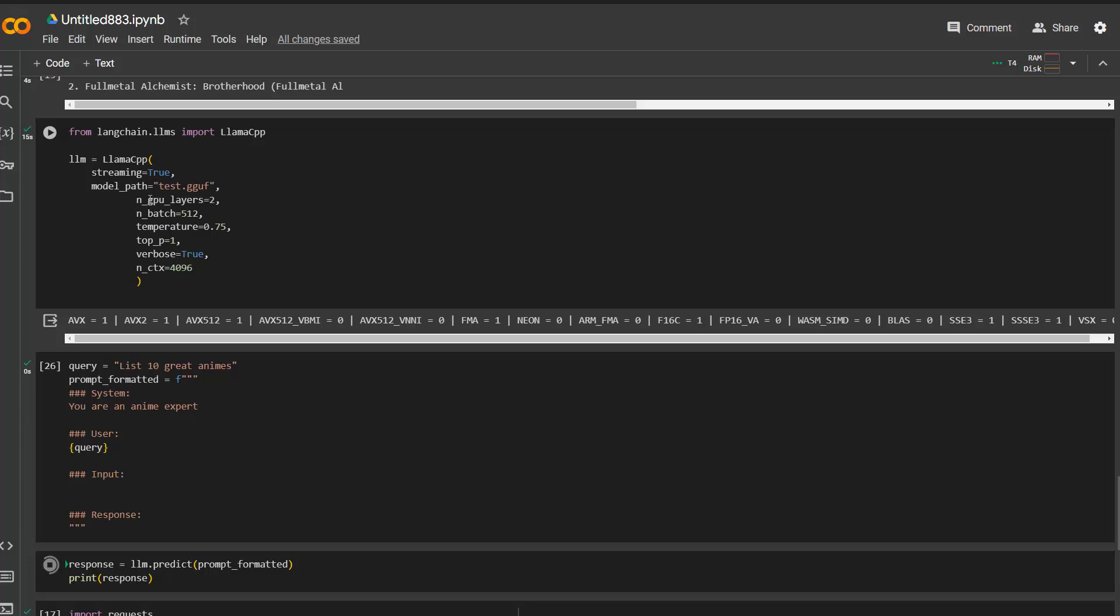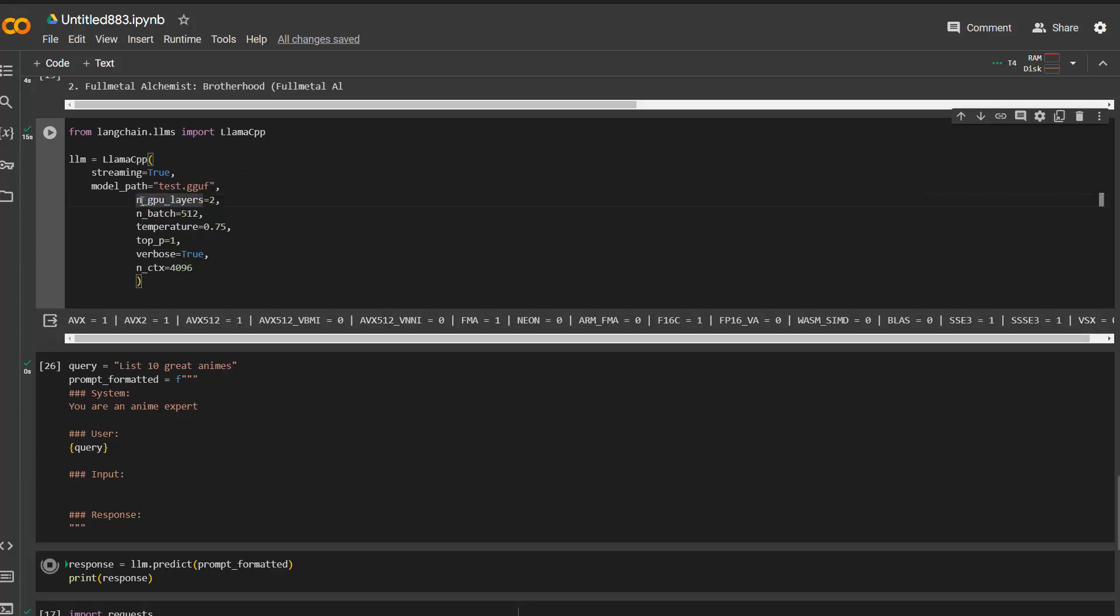And then whether you have CPU and GPU layers, you can specify this. Or if you do not have a NVIDIA GPU and can't use CUDA, then you just comment this line here out and run it. Okay, so that's it actually for this video.